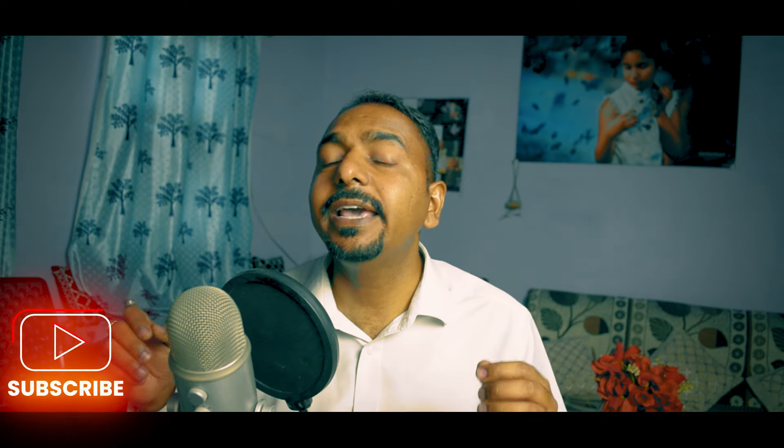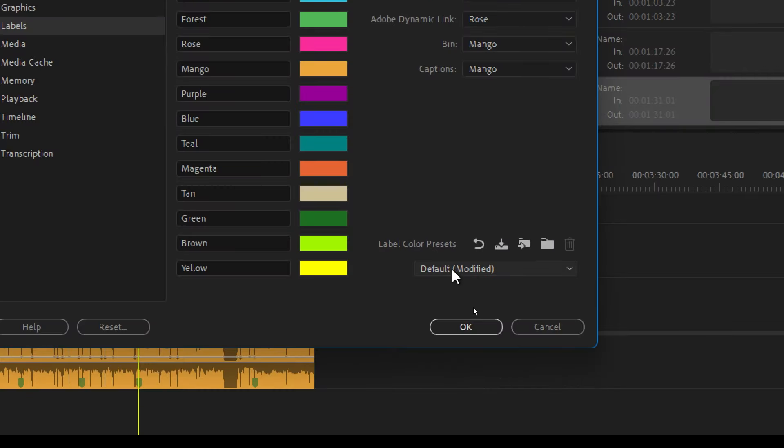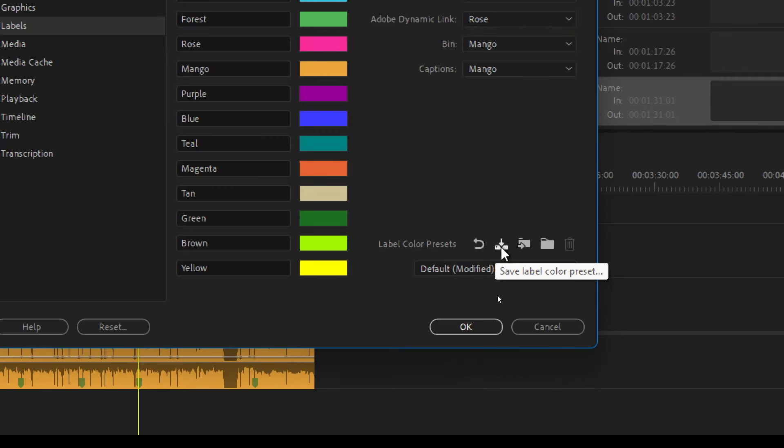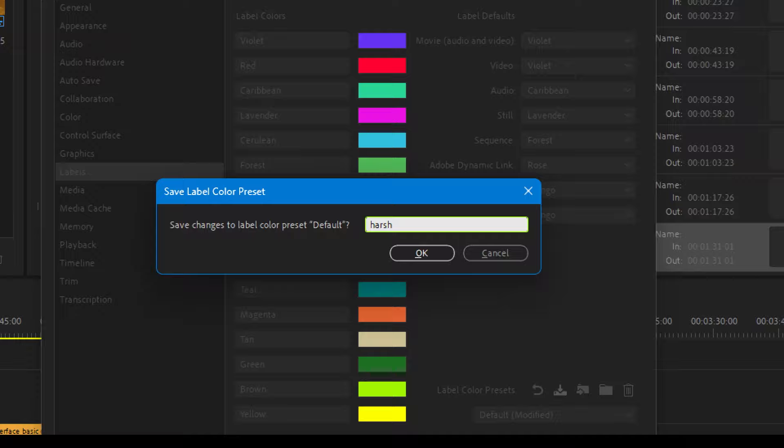If you are working on multiple devices like a PC or laptop and working on the same project, you would see a different color scheme on each device, which was a bad experience. So now Adobe has introduced this new feature which allows you to save these color labels as a preset of your own.